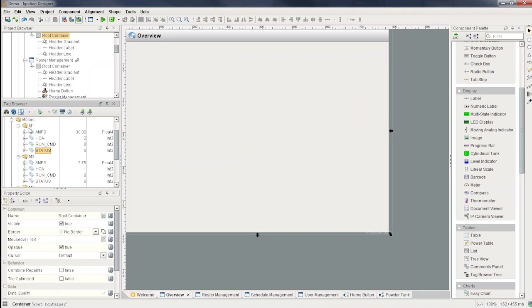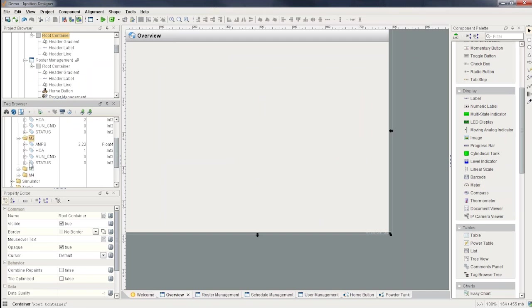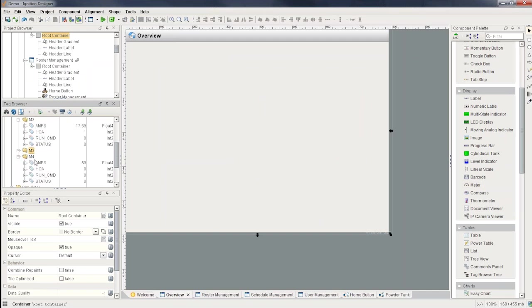The only difference between the paths are this motor name: M1, M2, M3, and M4. So within each folder, I've made sure that I've named all the tags exactly the same. So I can then create a template that knows about this structure where I can indirectly point to one of these different folders by the parameter.